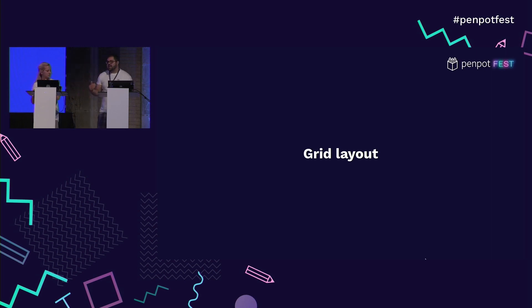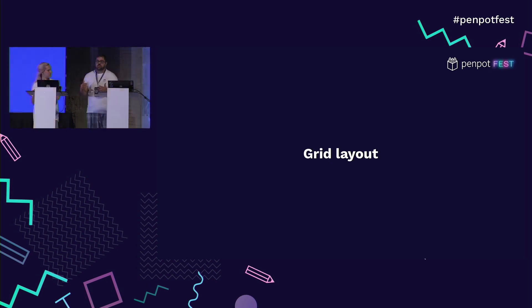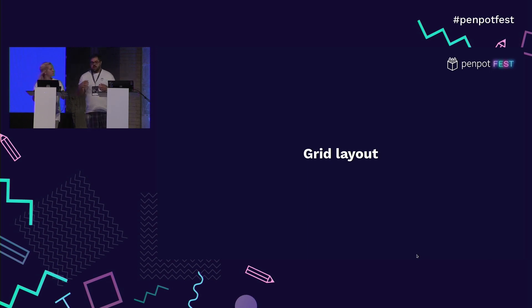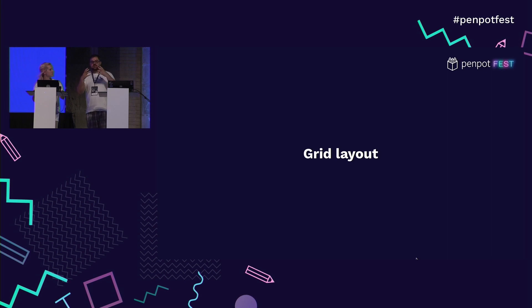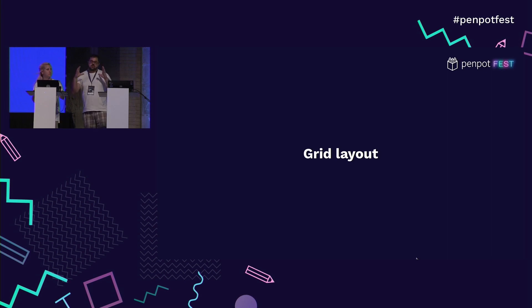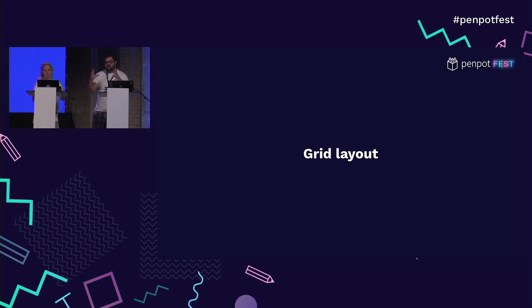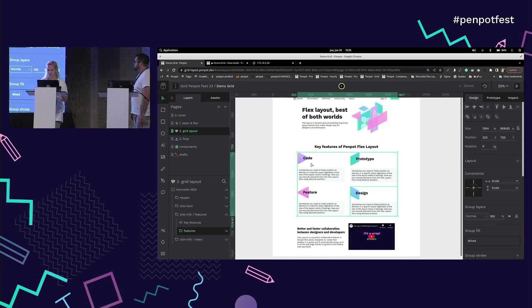The FlexLayout defines more a bottom-up approach, so basically you define first the elements and those create the layout while the grid is top-down. So you define, usually you define first the layout, your grid, and then you put the elements inside. It's a Microsite. It's a Microsite design in Penpot, but it's a plain design with those elements.